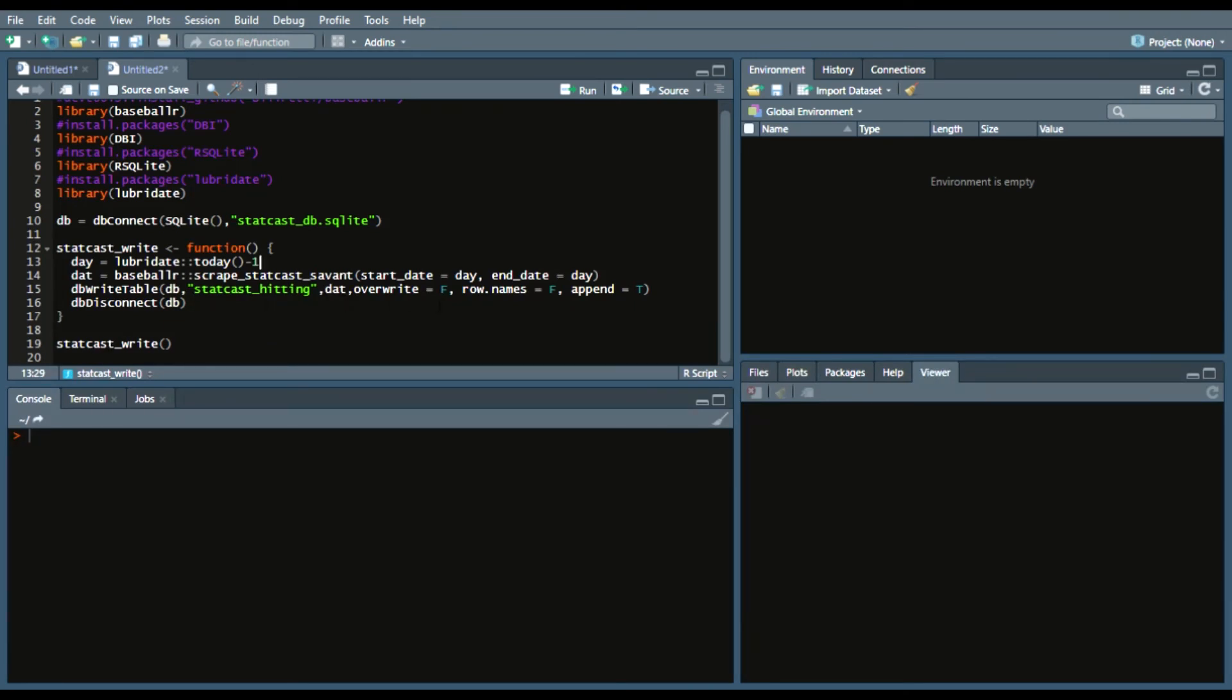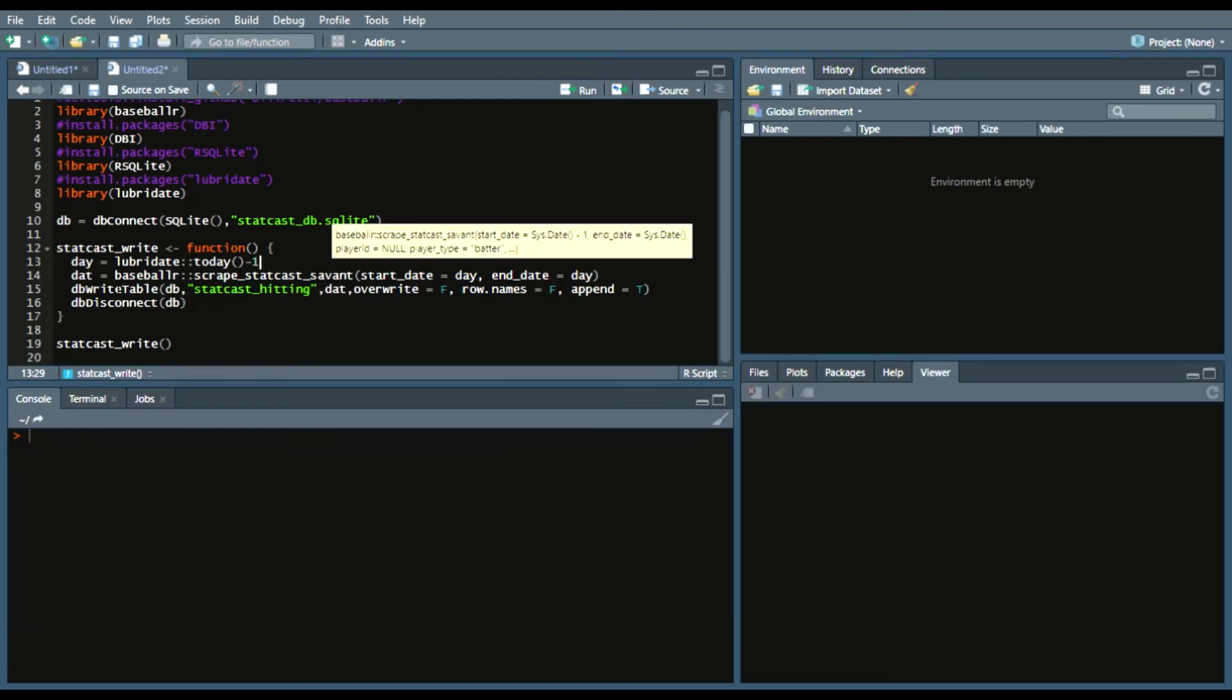And then override is false because you want to keep that data. Row names equals false. And then append equals true, which means that you're just adding that data to your database once the season gets along. So you have that function.